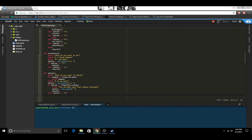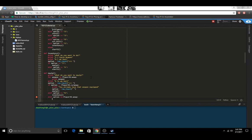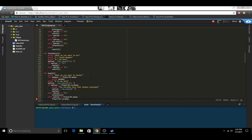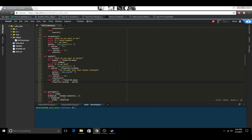So elif option equals b, then we'll go back to the inventory. And then elif option is in their weapons inventory, we're going to equip that weapon. So player_ig.currentweapon will equal option — whatever they type in. And then we can say 'You have equipped' and then the weapon they chose.